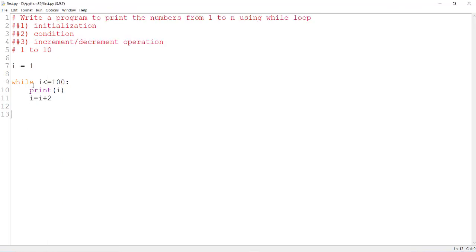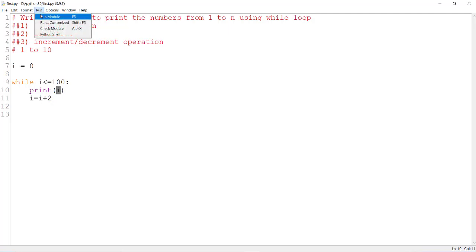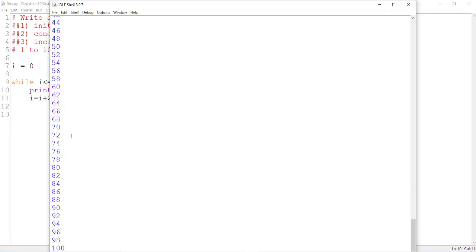If I want the even numbers, there is a small change in the initialization — you start with 0. Then 0 less than or equal to 100 is true, print i — it prints 0. Then you increment i by 2, i is now 2, then 2 less than or equal to 100 is again true, it will print 2. Every time i will be incremented by 2 and the i value is printed. When you execute this program, you will get the even numbers from 0 to 100.